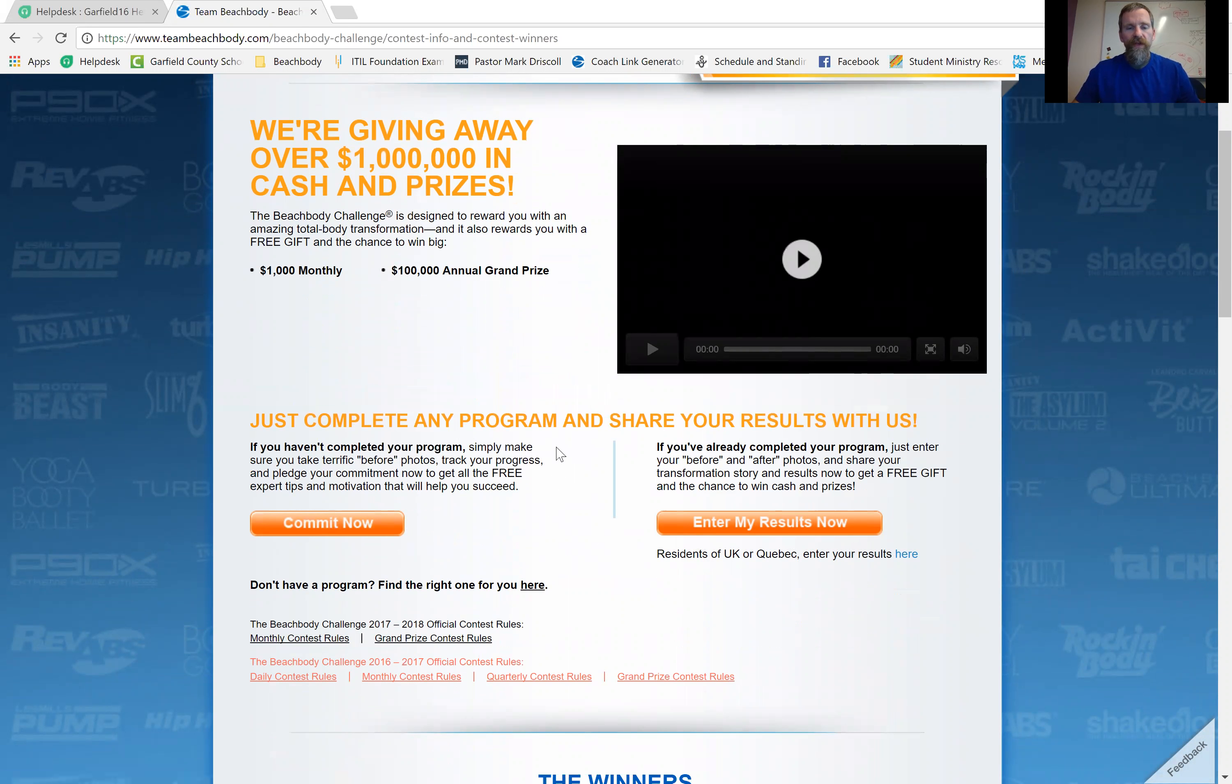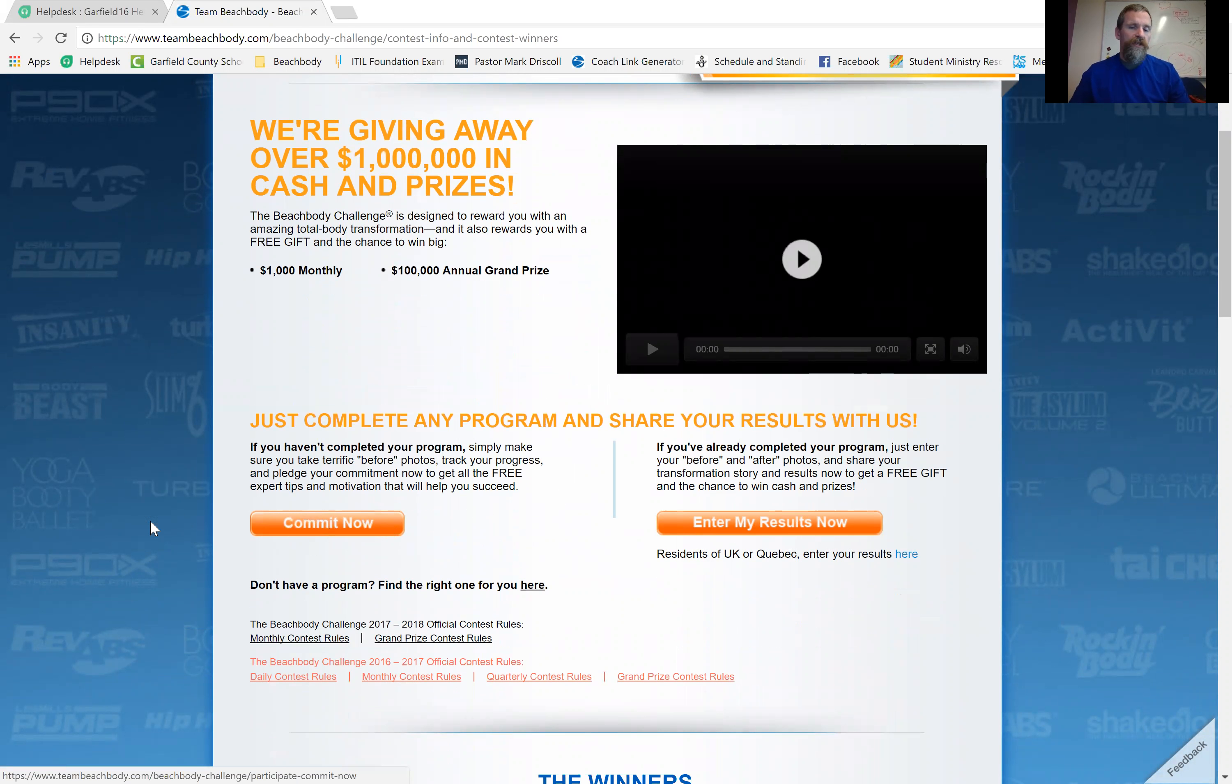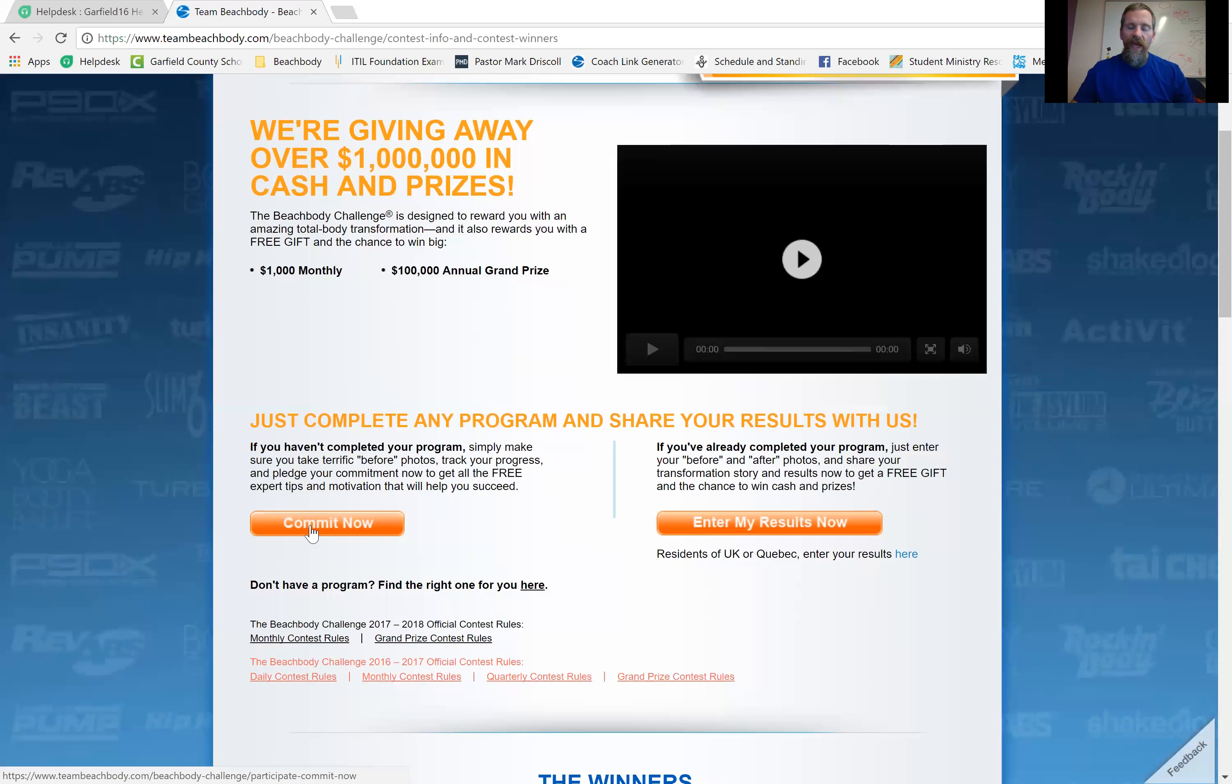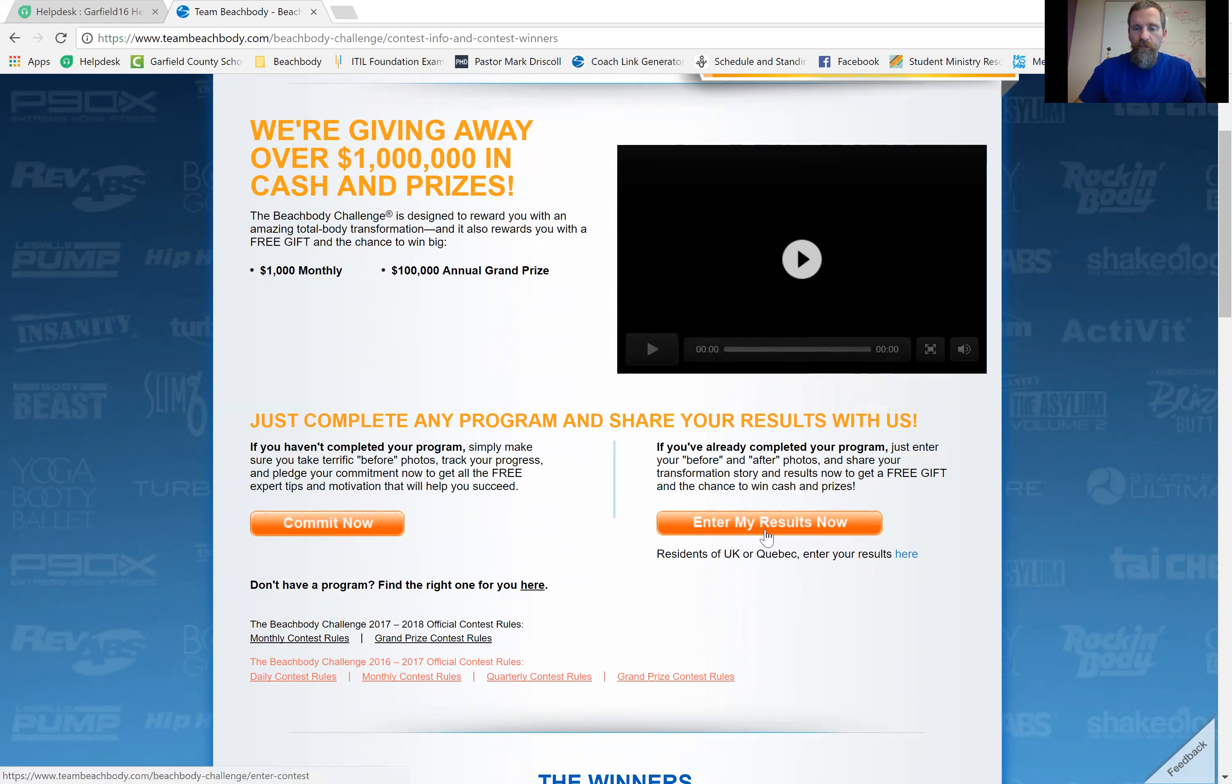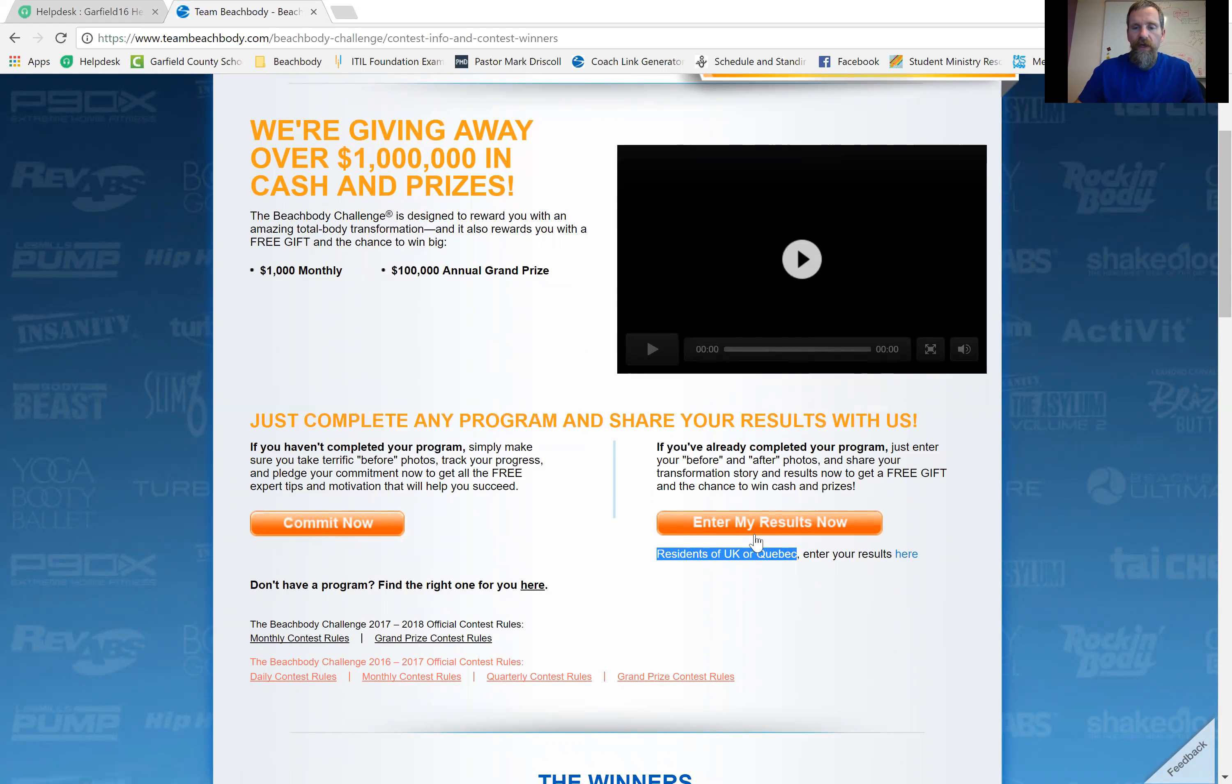Now, if you're in the middle of a program and you don't have your after photos yet, you've got before, you can do the commit now. And you can get the process started. And then once you finish the program, you can come back and enter in the missing information. But oh, and if you're UK or Quebec resident, then you'll enter your results here. I'll go ahead and click enter my results now.